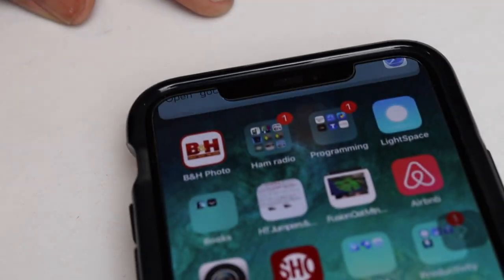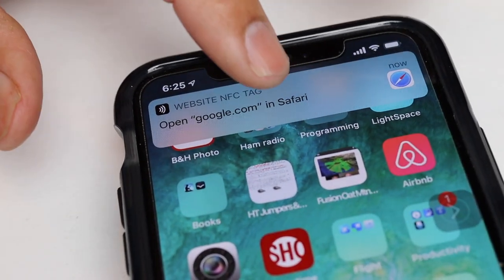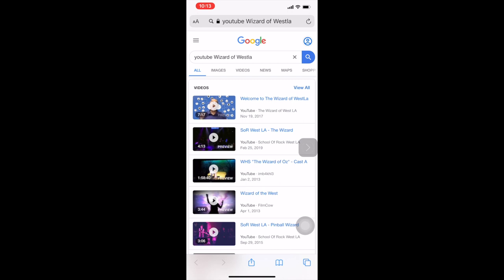So now let's scan the tag with our phone and it will appear and you touch it and there we go. It will go to a Google search and scan the YouTube channel without having to type it in.